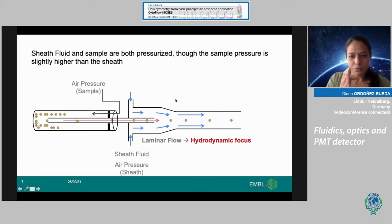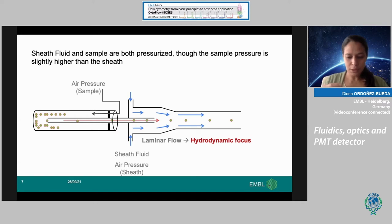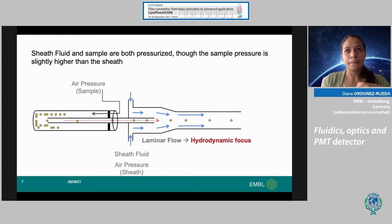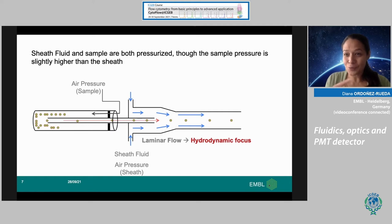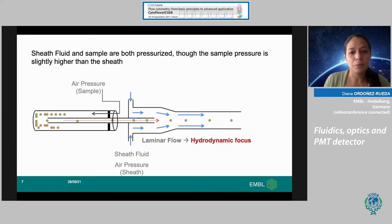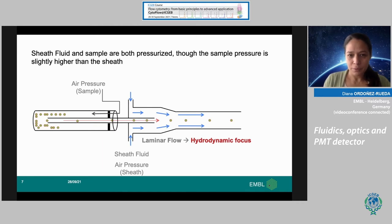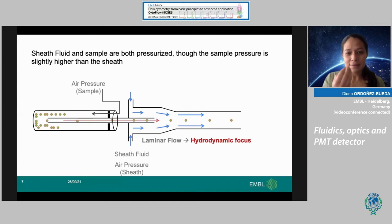If we cut a cross-section, everything around is the sheath fluid, and in the center we have the sample — what we call the sample core. This is very important when you push a larger amount of sample into the system. If you push high flow rate because you want to process samples quickly, the sample core gets wider and instead of feeding only one cell at a time, it feeds many cells simultaneously, so multiple particles are illuminated at the same time.